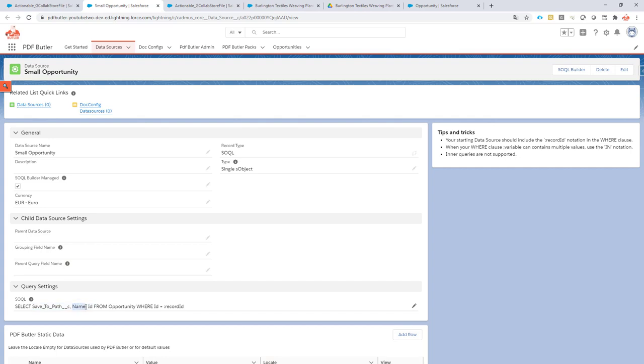Also of course I have my where clause because I now have a filter on the record ID. This one is generated via the SOQL builder so it's very easy to create it.